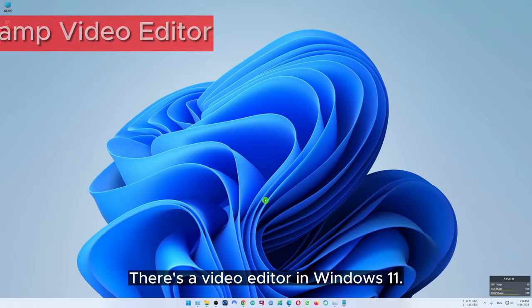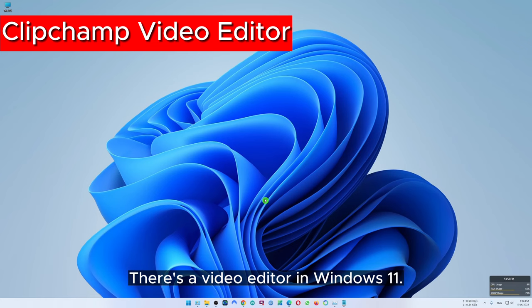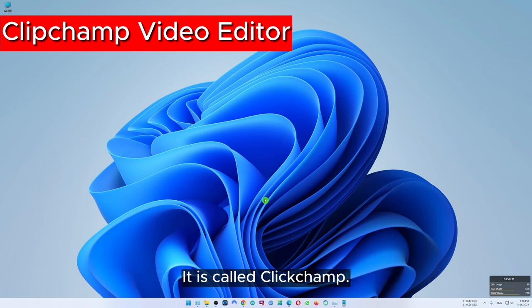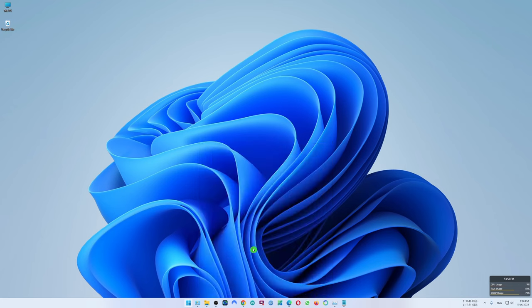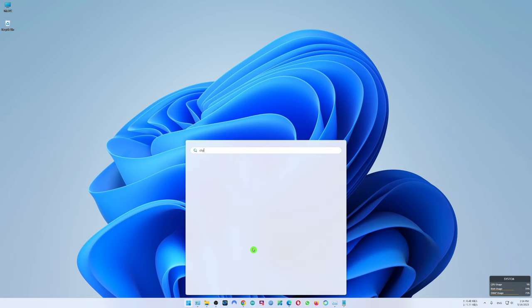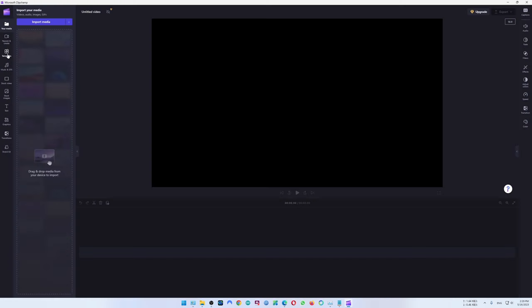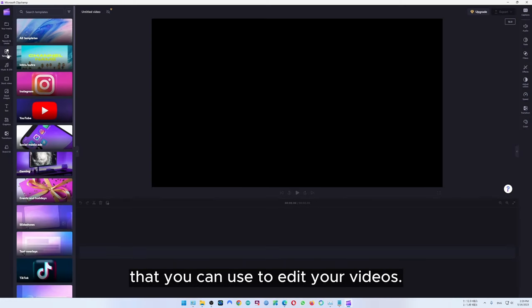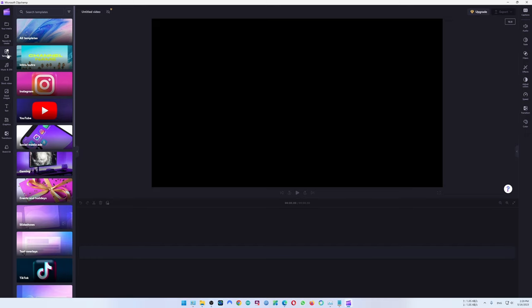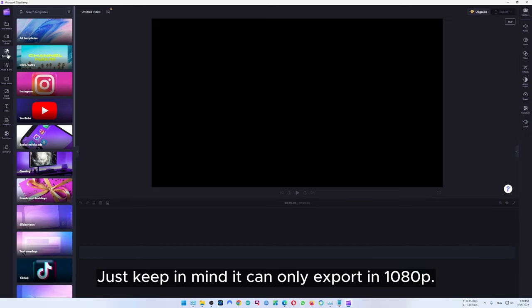There is a video editor in Windows 11 called Clipchamp. You can find it by searching in the start menu. This app has many features that you can use to edit your videos. Just keep in mind it can only export in 1080p.